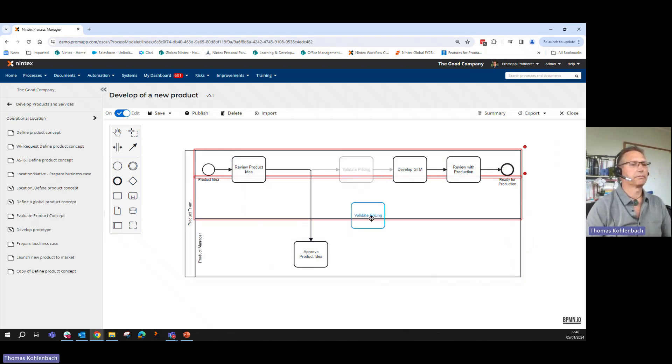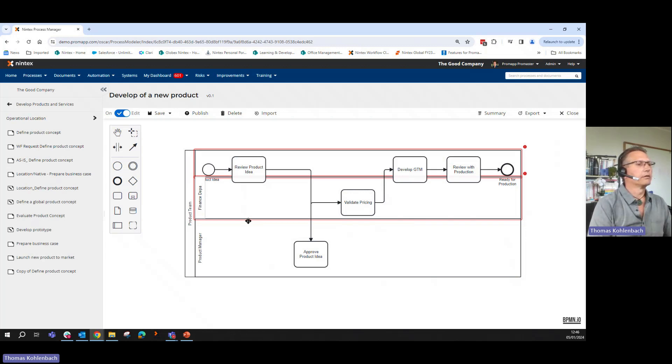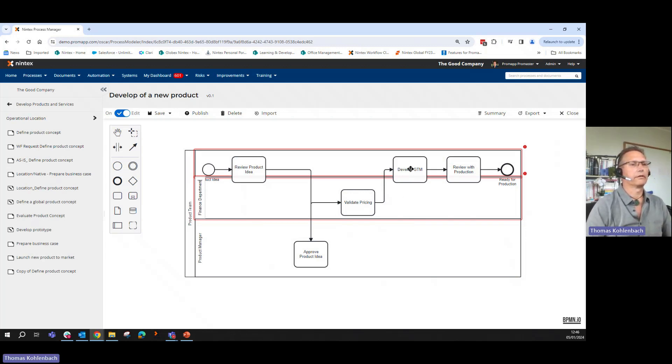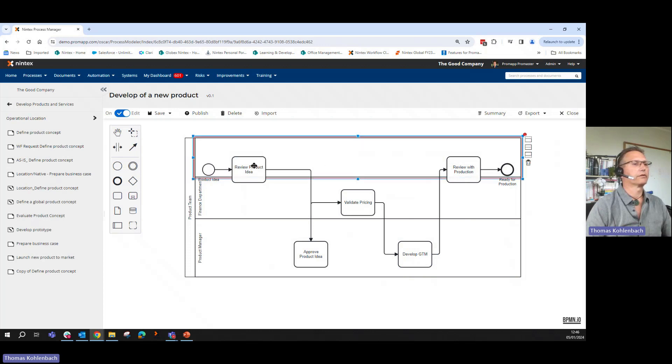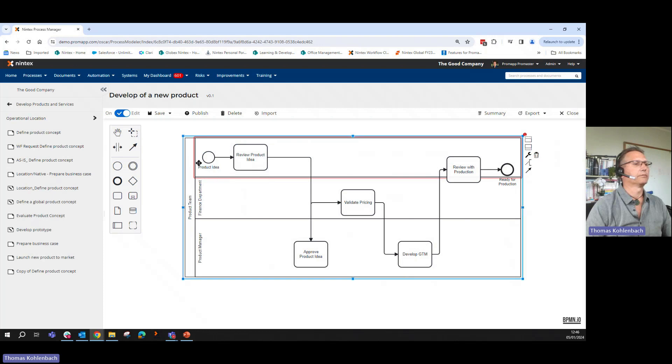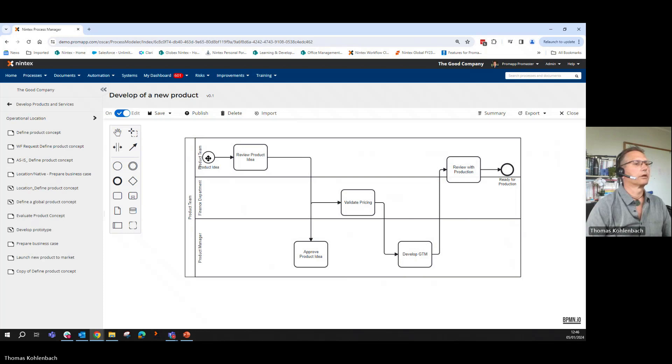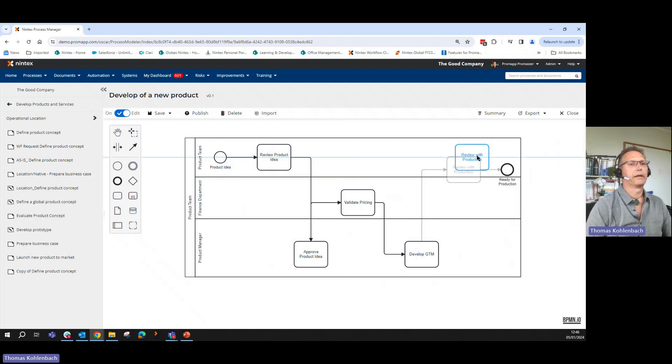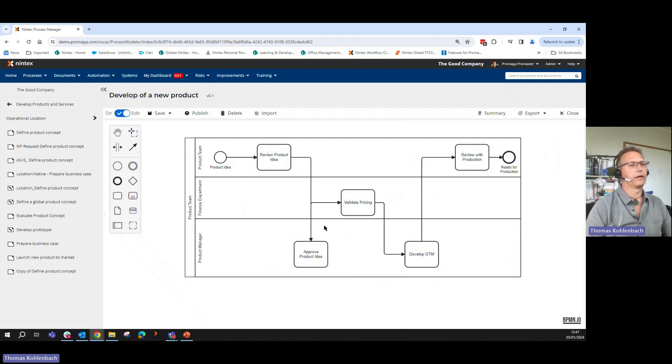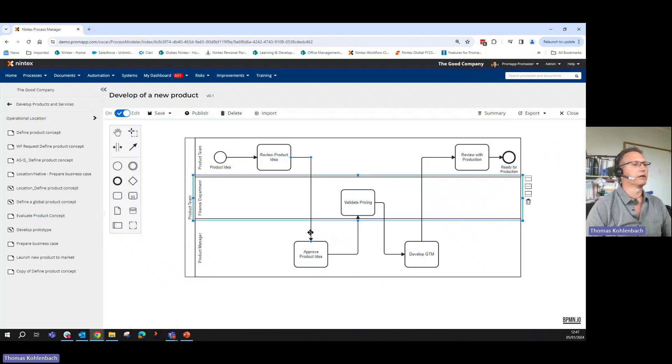Proof product idea is maybe my product manager. Validate pricing might be my finance department. Develop product to market is my product team. Review product idea might be as well as a product team. As you can see we can draw the pictures how we go. And making this now a little bit nicer how it goes. With no effort we have this scenario created. If I don't like my connector, I can move this around and build my different connections. That's quite an easy scenario.